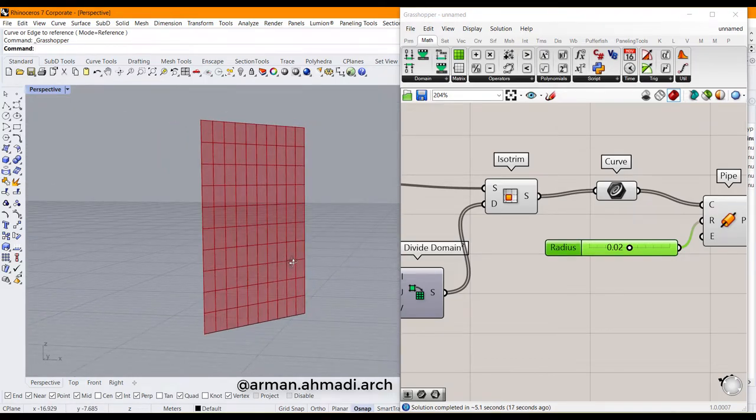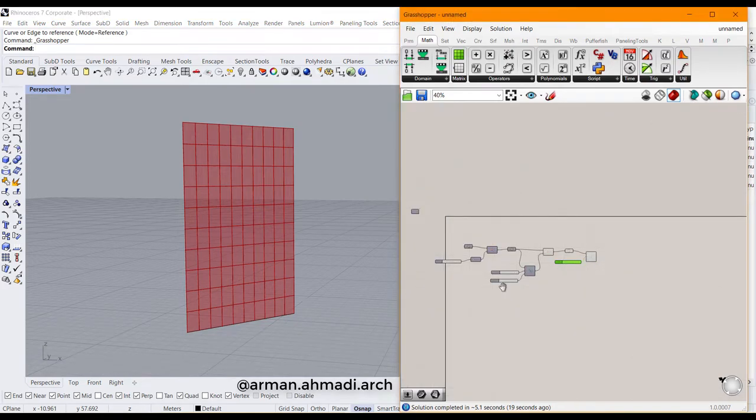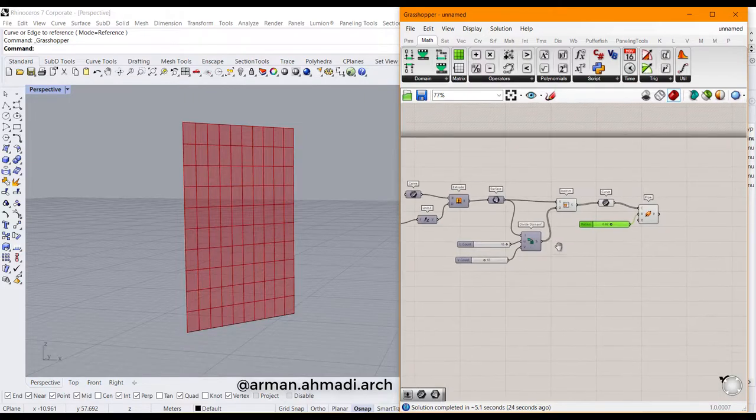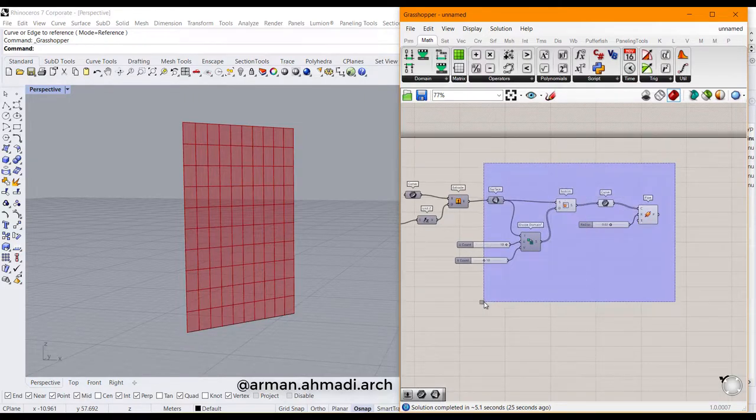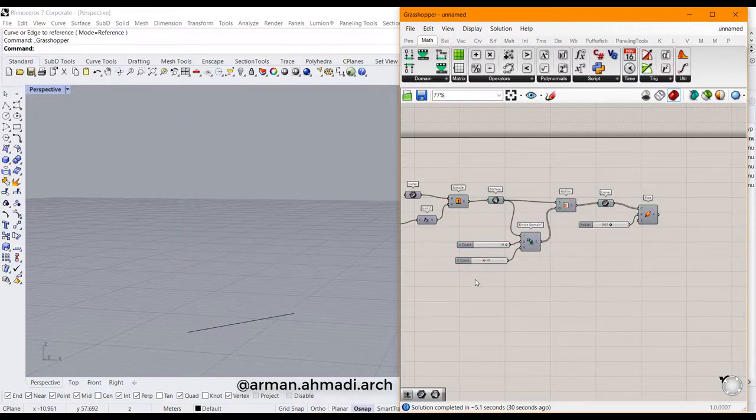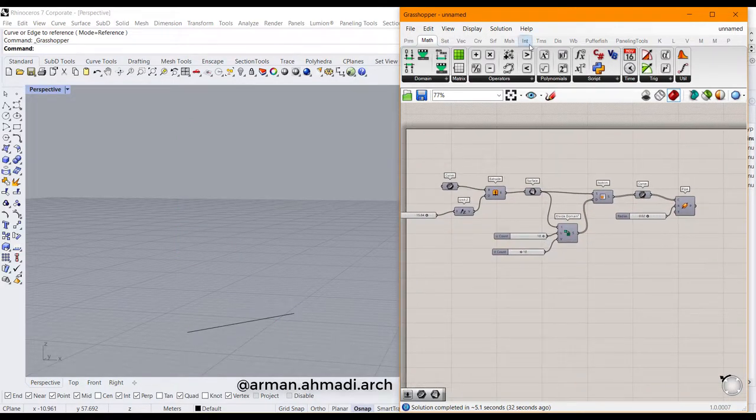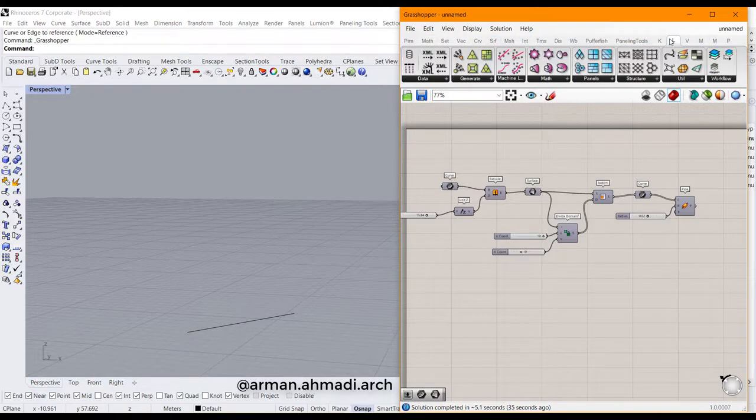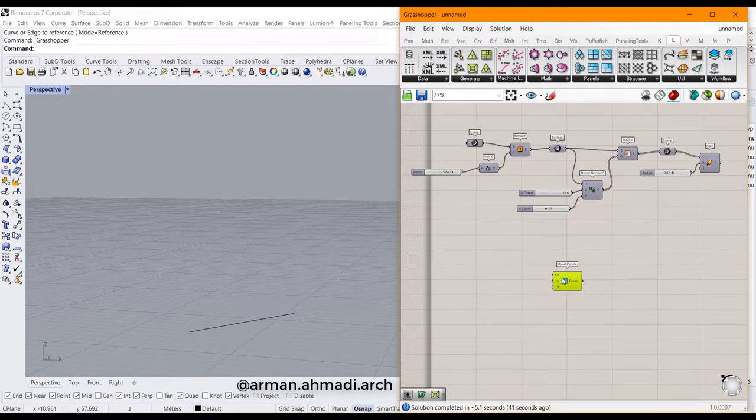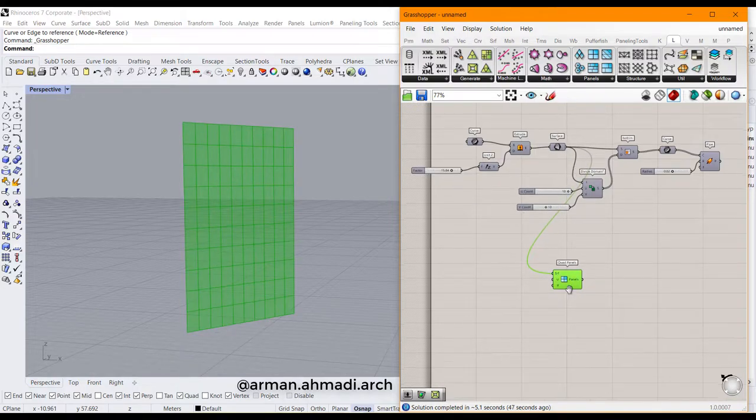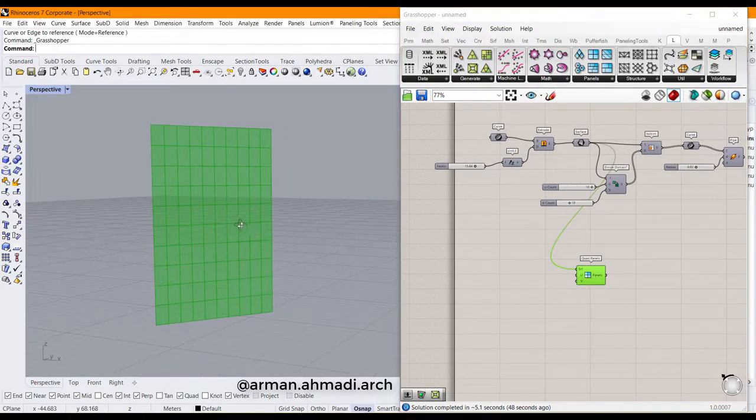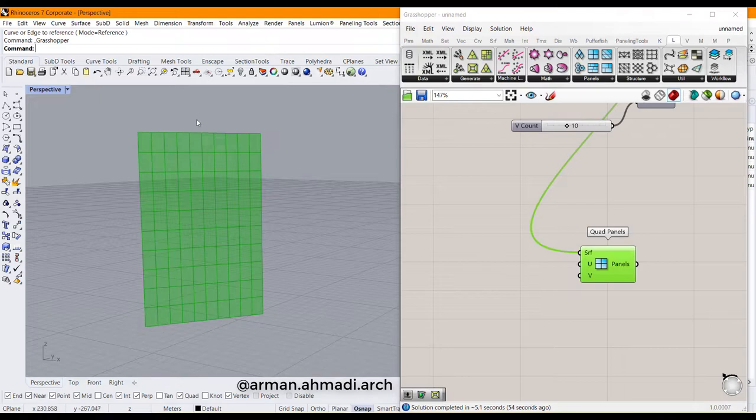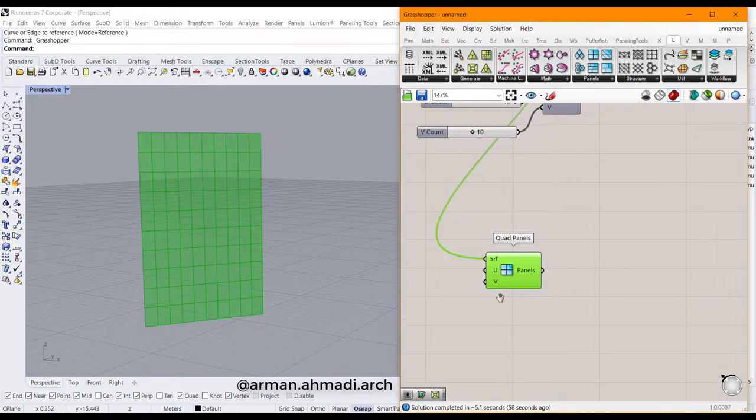The other way is to use the Lunchbox method. I hide this by clicking on preview off. Then I go to Lunchbox panel and choose the quad panels. I connect the output of our surface to the surface parameter of quad panels. By default, it's set to 10 and 10 for U division and V division, and I leave it just like that.